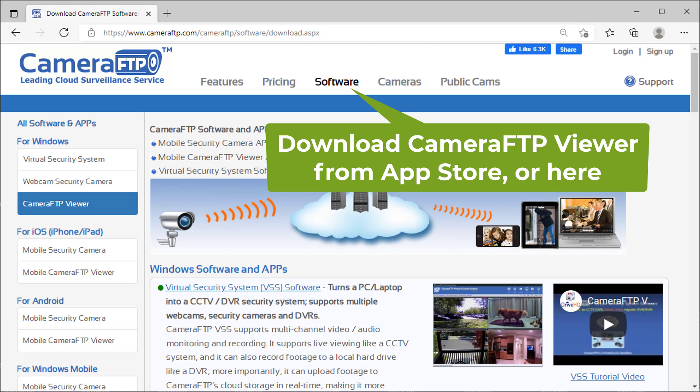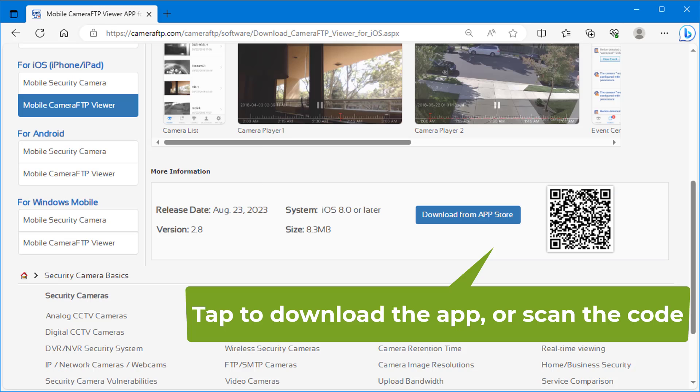You can easily download the Camera FTP Viewer app from the App Store. Or visit cameraftp.com, click Software, then download the app from the download page.